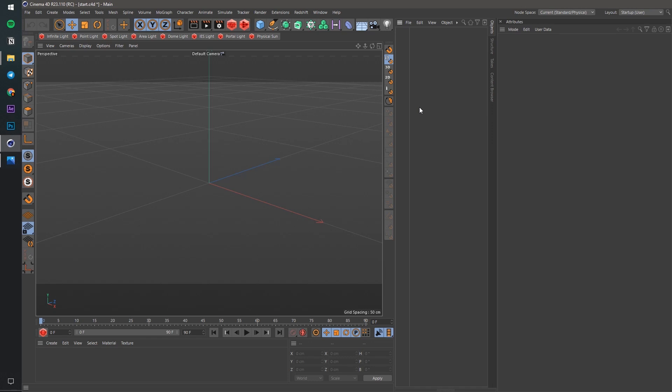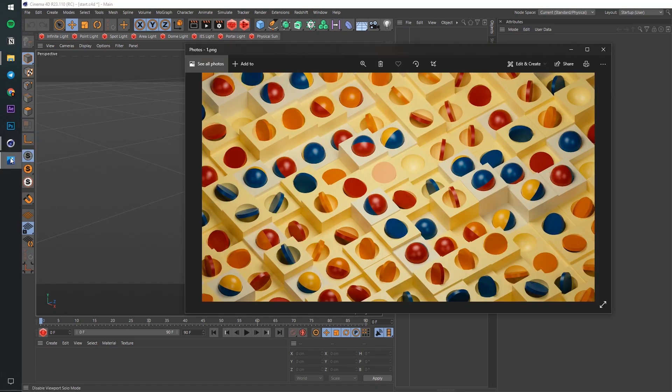Welcome to our sexy render series, where we break down tricks to make a render even better.